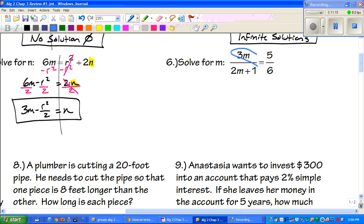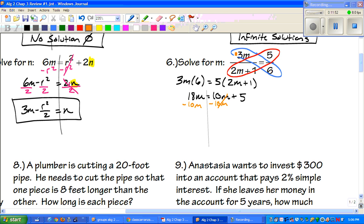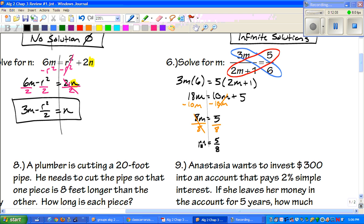Number six: we're solving for m using cross multiplication. On one side it's 3m times 6, and on the other it's 5 times 2m plus 1, giving us 18m equals 10m plus 5. We want variables on one side, so subtract 10m to get 8m equals 5. Divide both sides by 8, and we're left with m equals 5 over 8. Since we can't reduce it, that's our final answer.